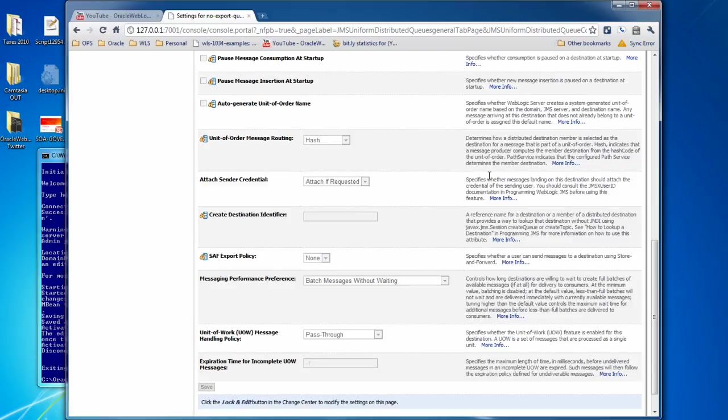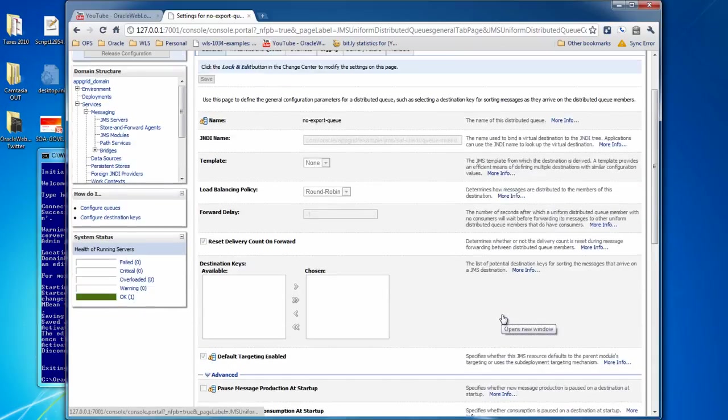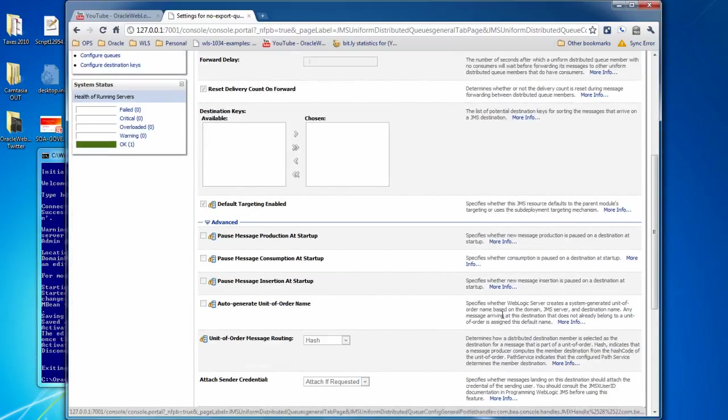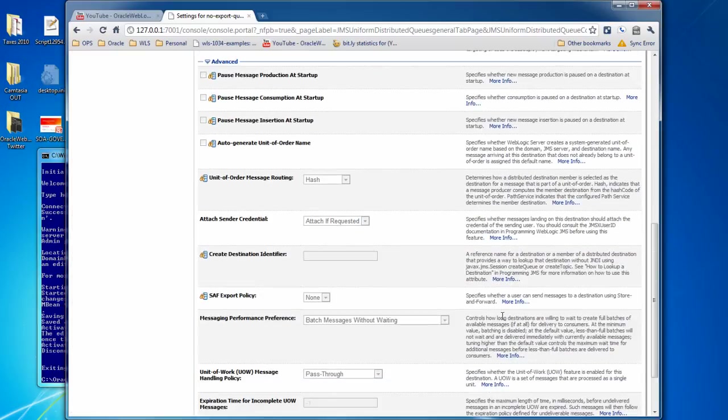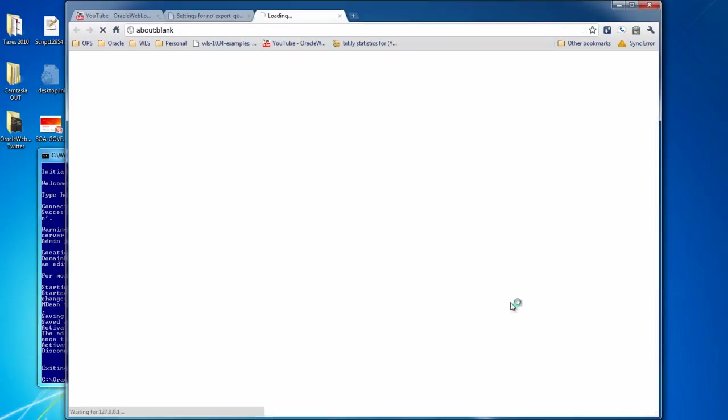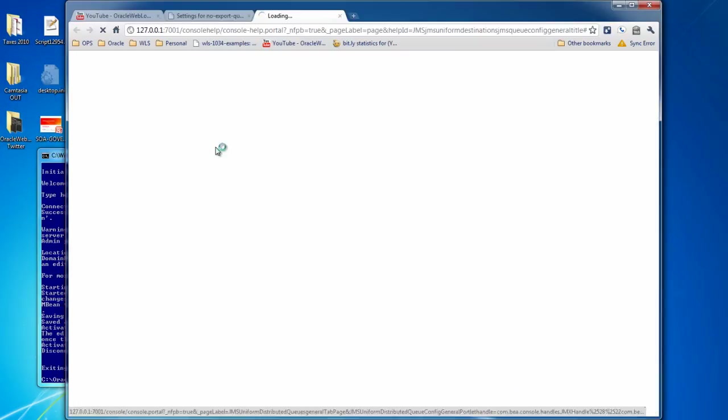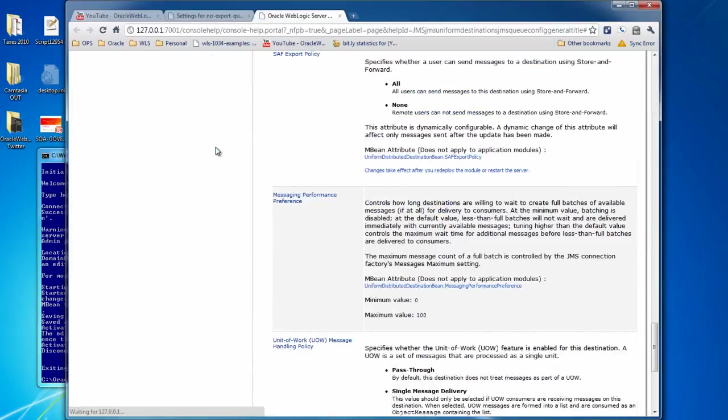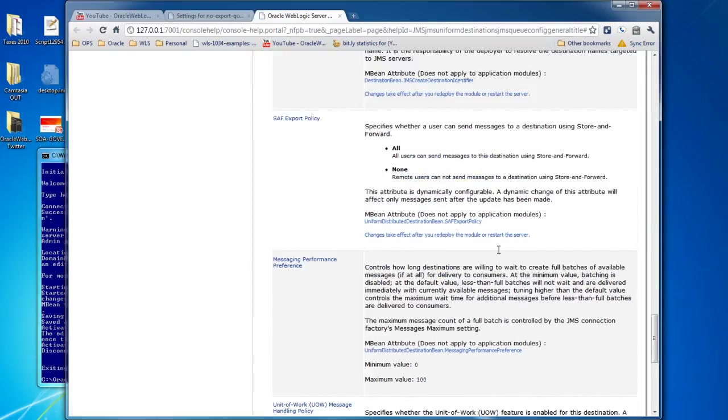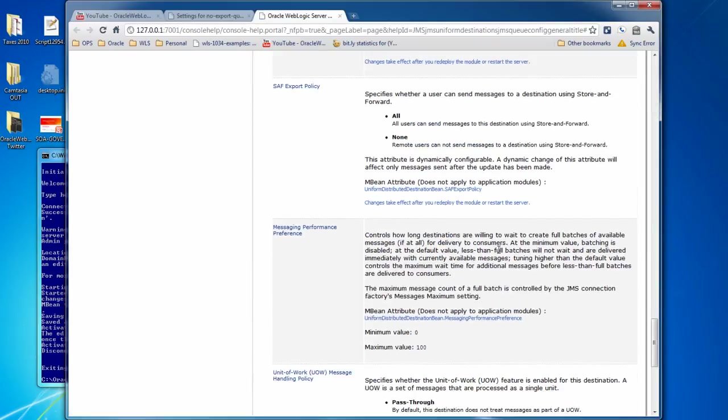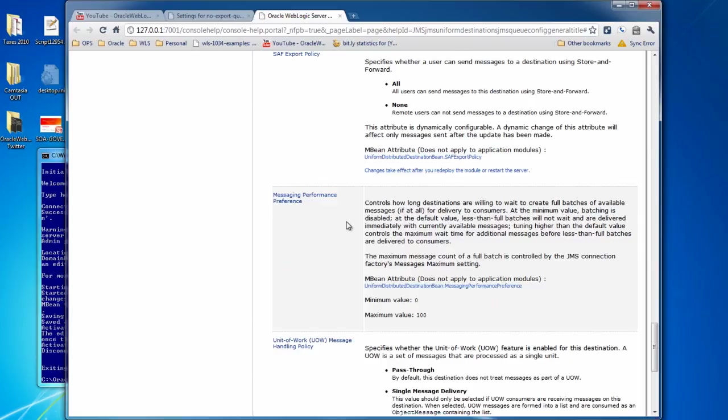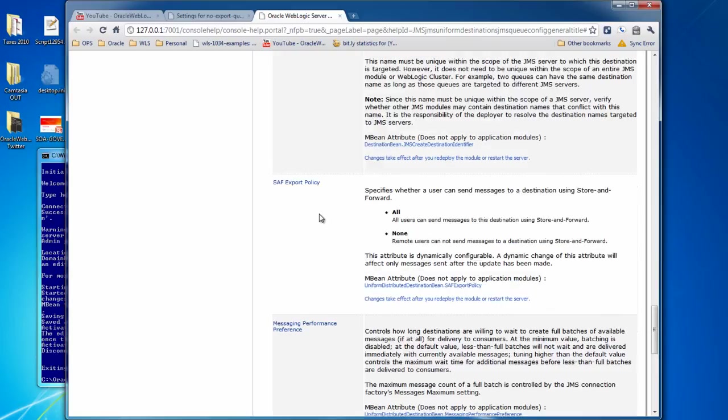Also, while we're here, in case you haven't seen these in the admin console, when you click on more info, it will pull up another tab or another window, and it will give you more information about the setting that you're looking at. So here's the SAF export policy, and here's the options.